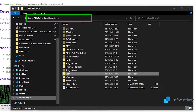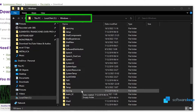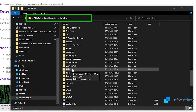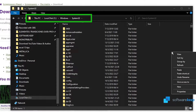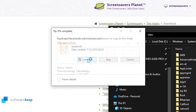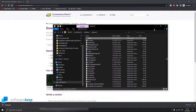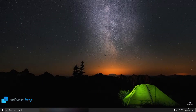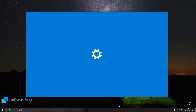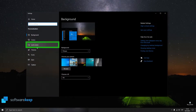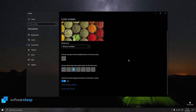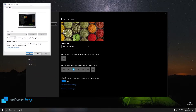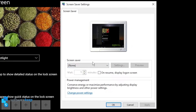Go to Local Disk, then Windows, then the folder called System32 and paste it here. Click on Continue. Now if we right-click on the desktop and click on Personalize, we go to Lock Screen and below we have Screensaver Settings. Let's click here.